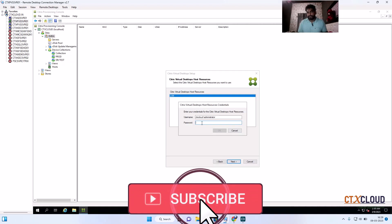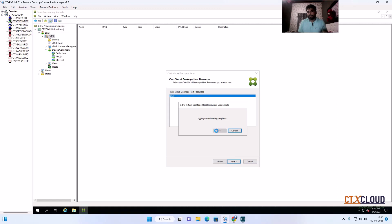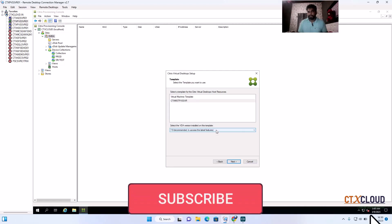Now it's asking how to connect to the host. Since I am using VMware as my hosting layer, I need to provide the vCenter username and password where I have administrator rights to create virtual machines. Click OK. It is now loading the templates from the hosting layer — from inside your vCenter.